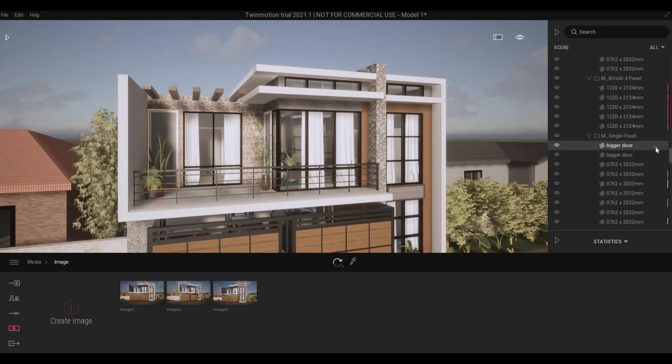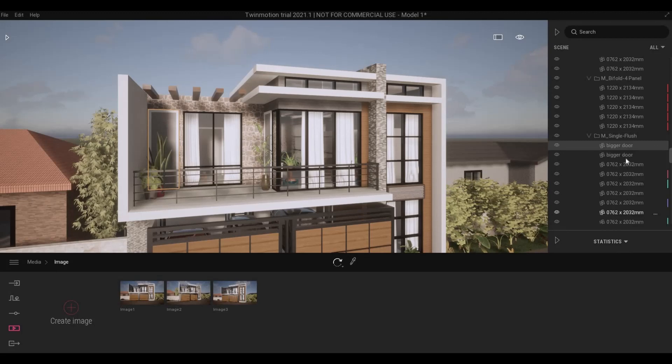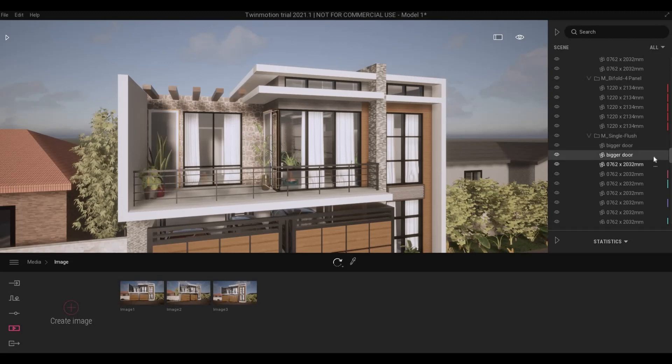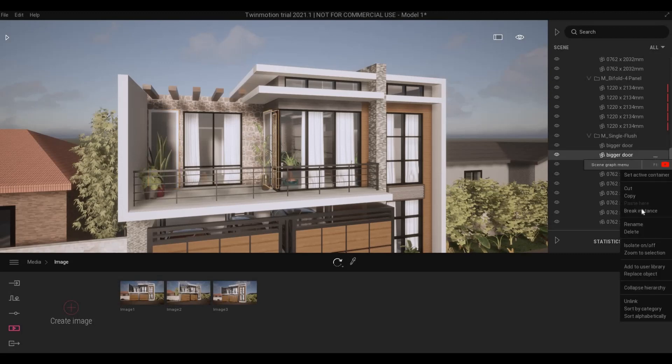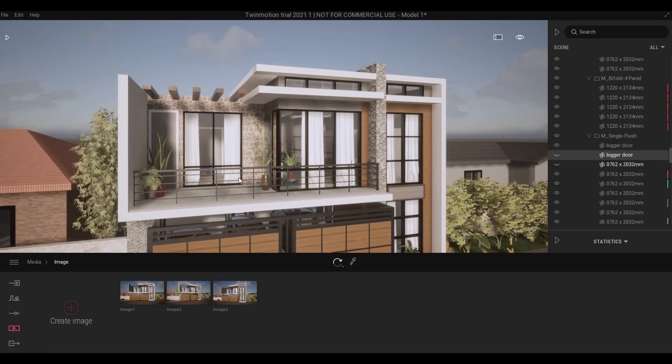I want to delete it, but as you can see anything that came from Revit you cannot delete here in TwinMotion. So instead just hide it. I'm going to hide it for now.